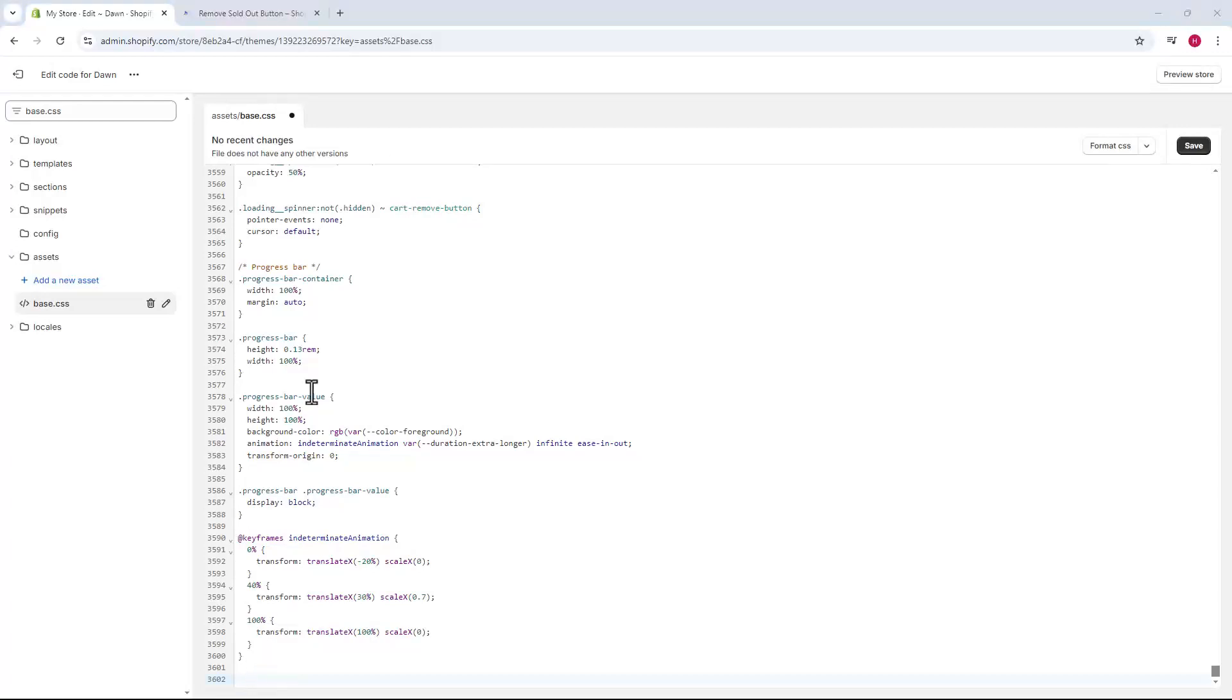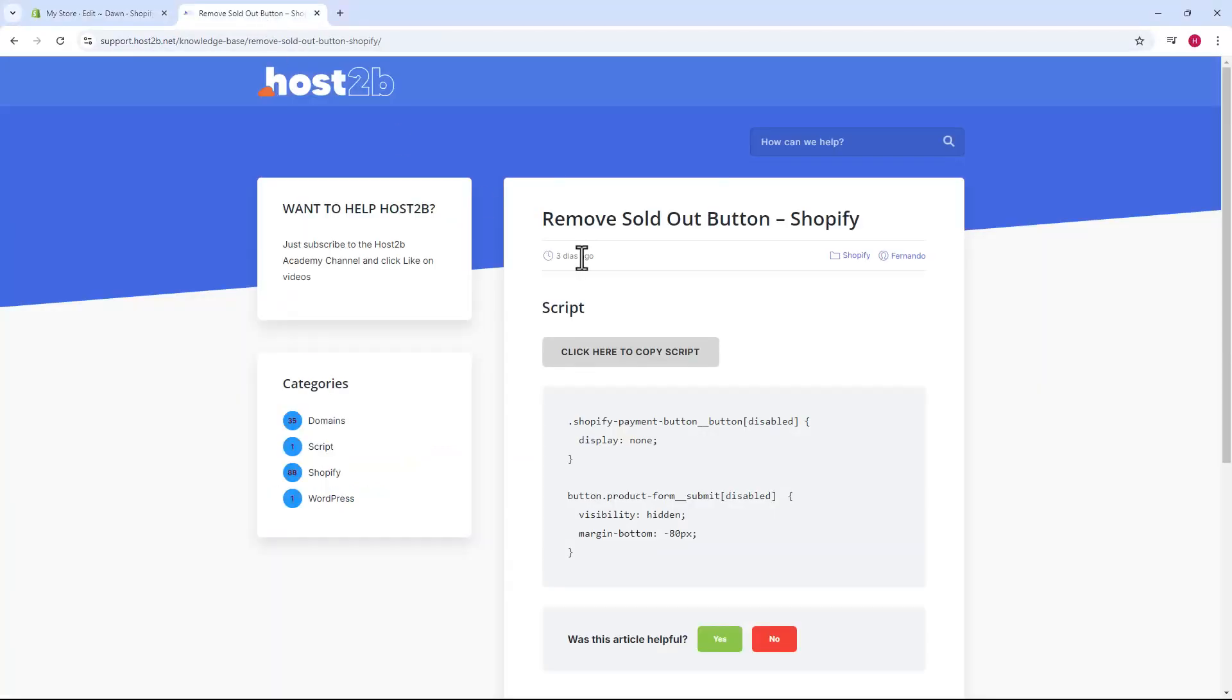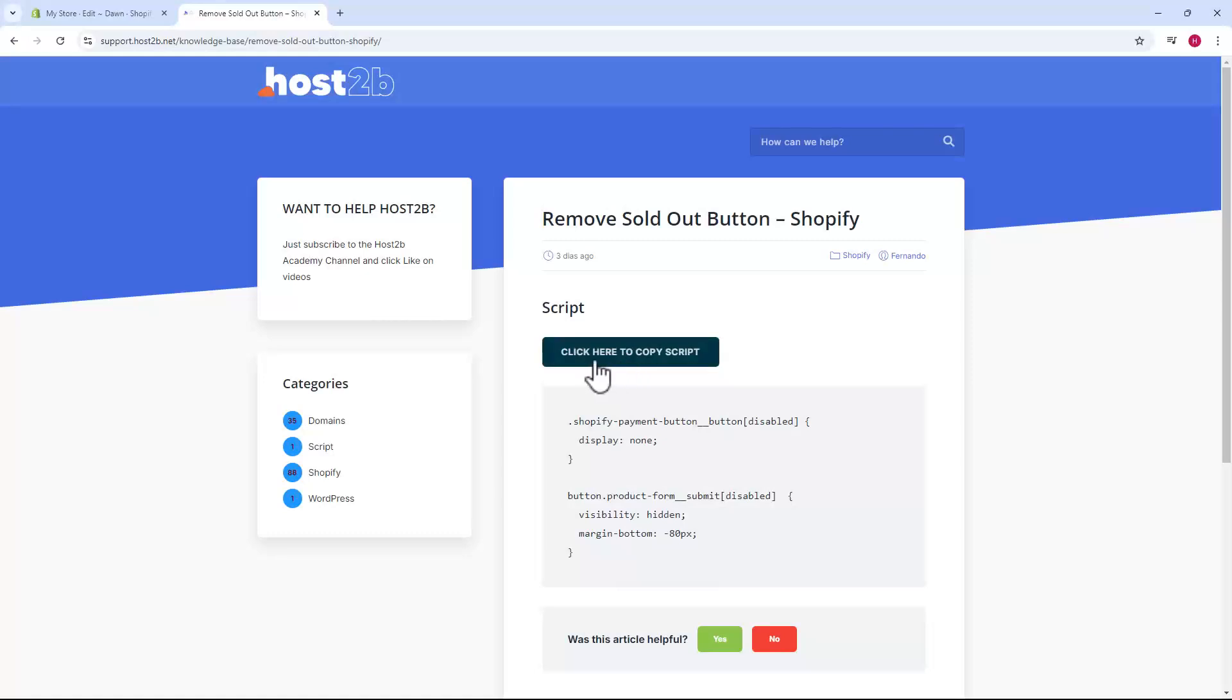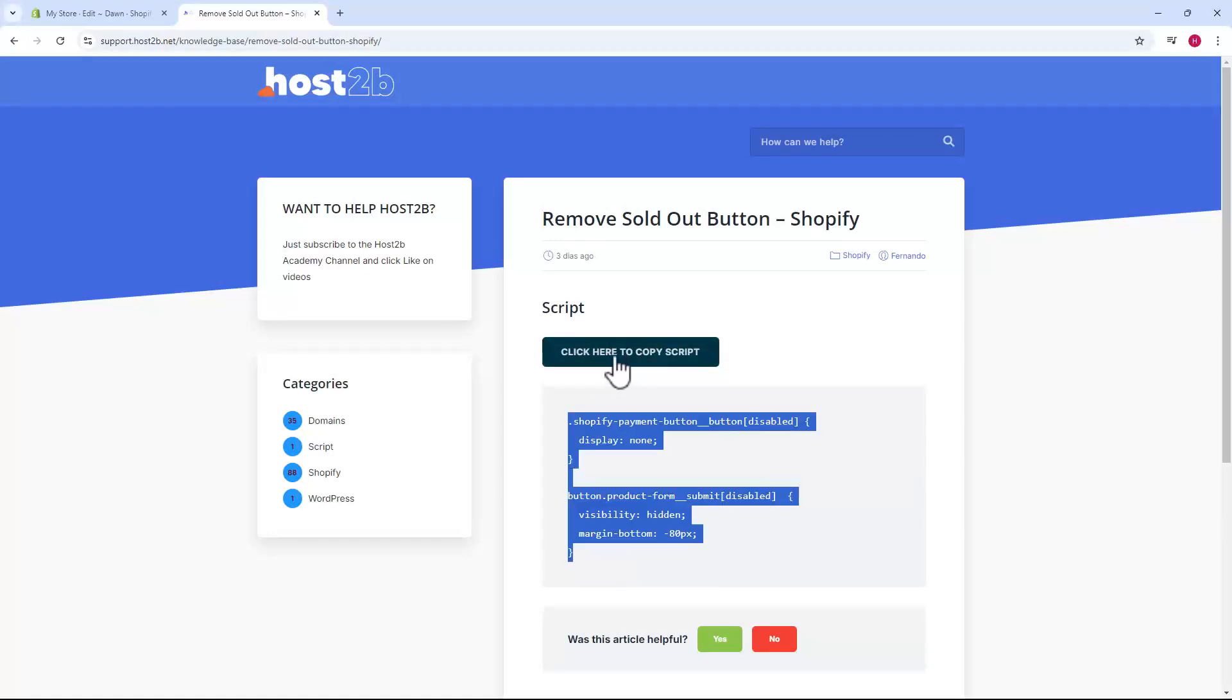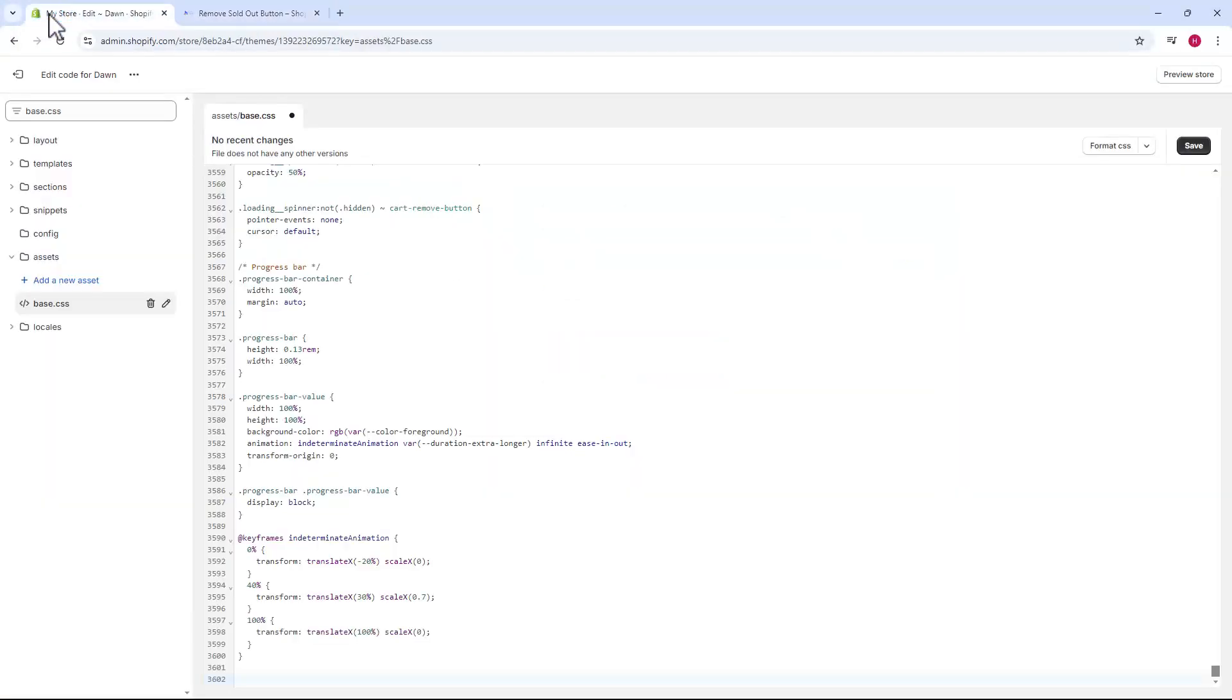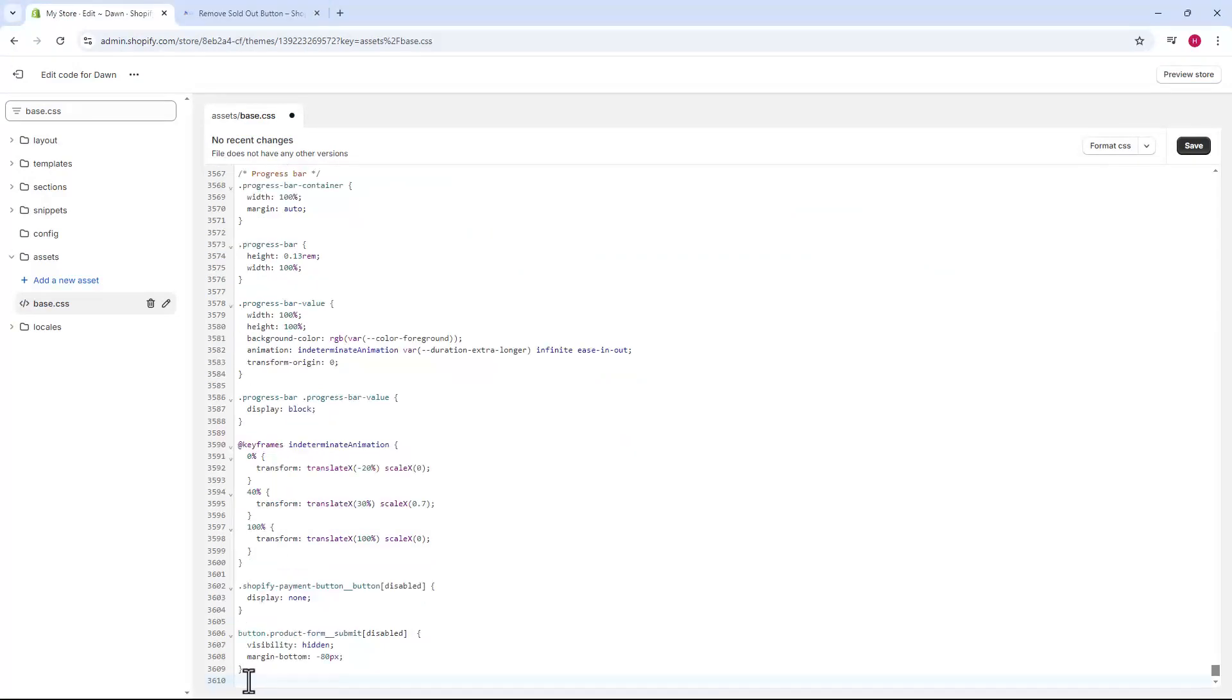Next, we'll access host2b.net. The link is in the description and you'll find the code we'll use there. Just click the button to copy the code. Then go back to Shopify and paste it in the blank line we left.